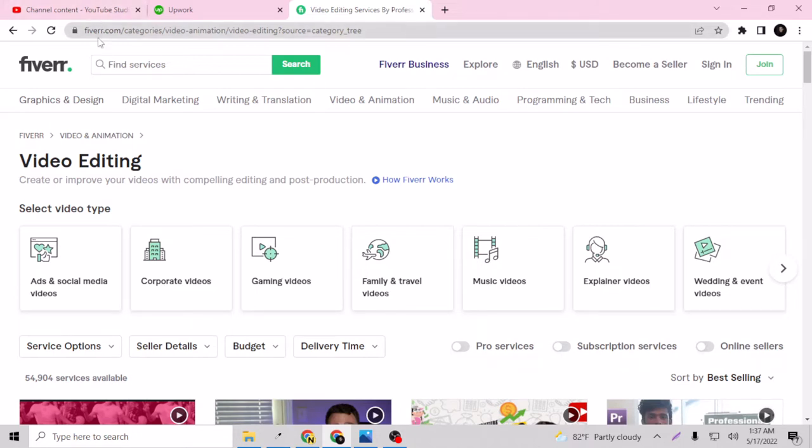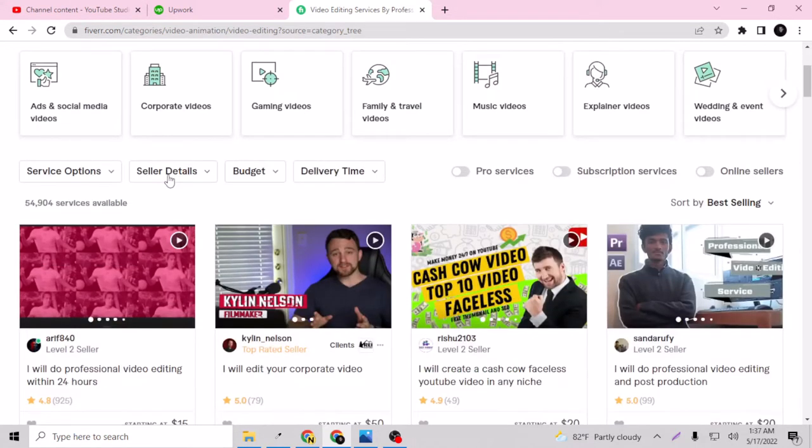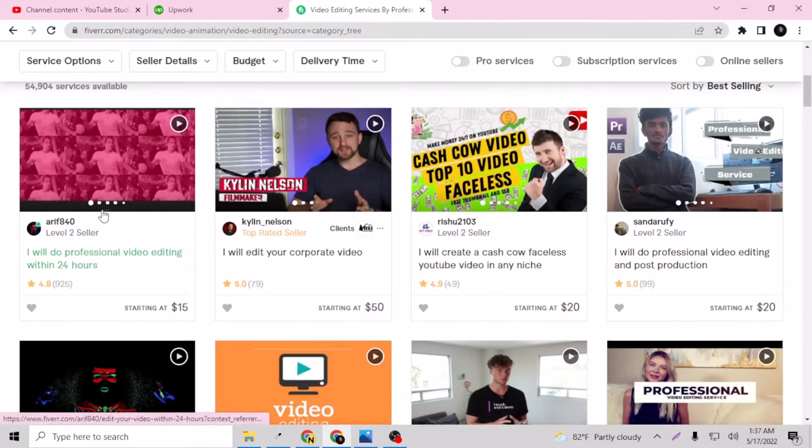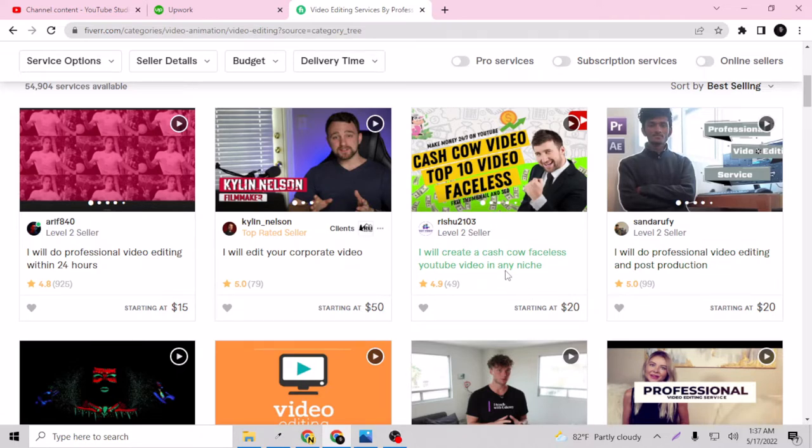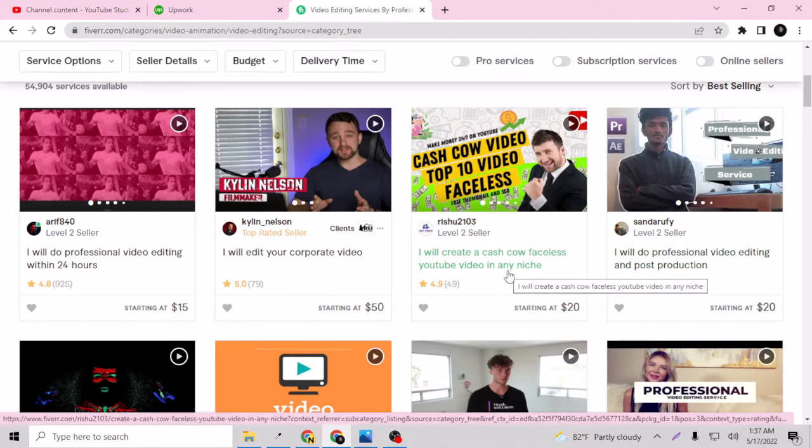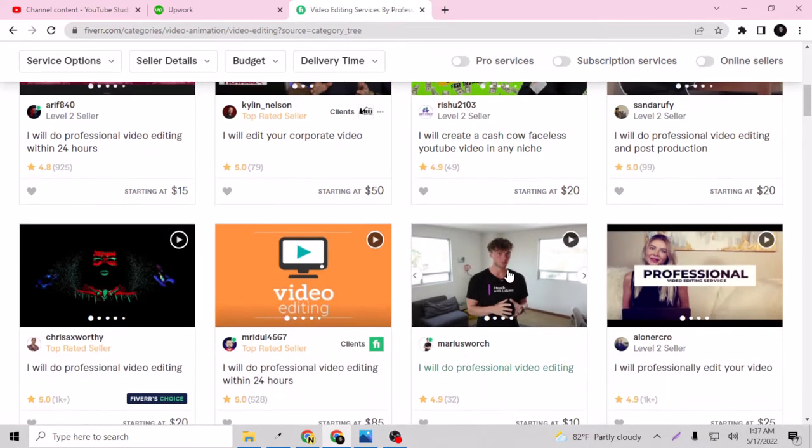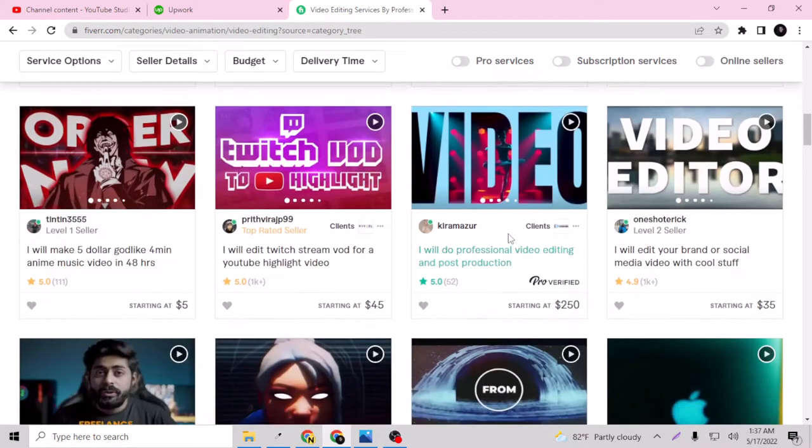I have been on Fiverr.com and I was searching for video editing. So let's scroll down a little bit. As you can see here, these are the normal services people are providing and maybe they can get the Fiverr's Choice badge in the future, or maybe they won't, but for that they have to work hard and keep providing good services.